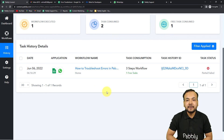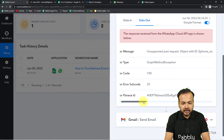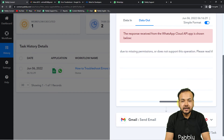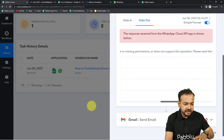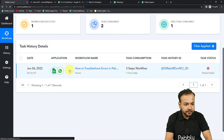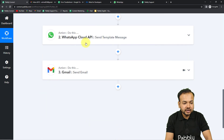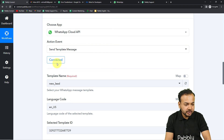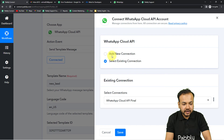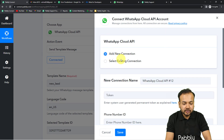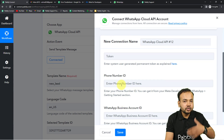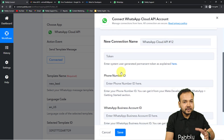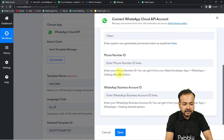These kinds of issues often relate to the connections made with our applications. After identifying the errors, go back to your workflow. In the second step where WhatsApp Cloud API is connected, click the connected button again and choose 'Add New Connection' to reconnect. Fill in the three required fields to make a proper connection again.